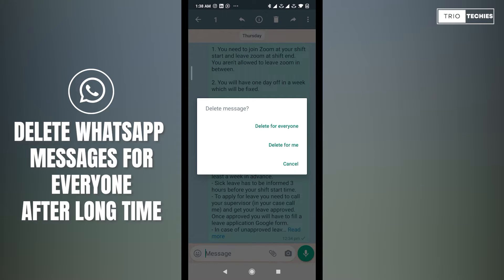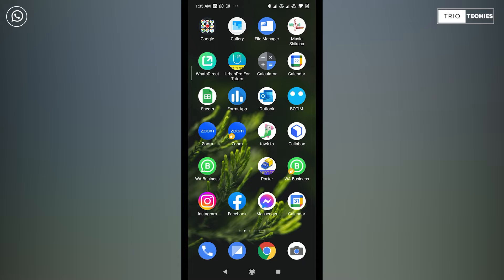Hello friends, welcome back to our channel Trio Techies. My name is Ankur, and in today's video I am going to show you if at all it is possible to delete WhatsApp messages for everyone after a long time.